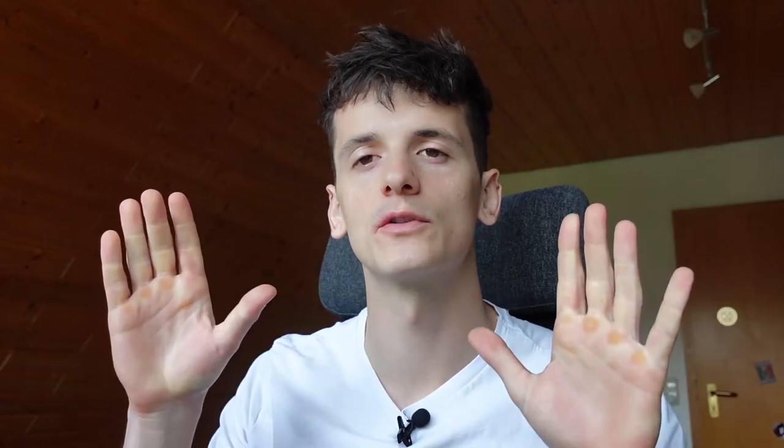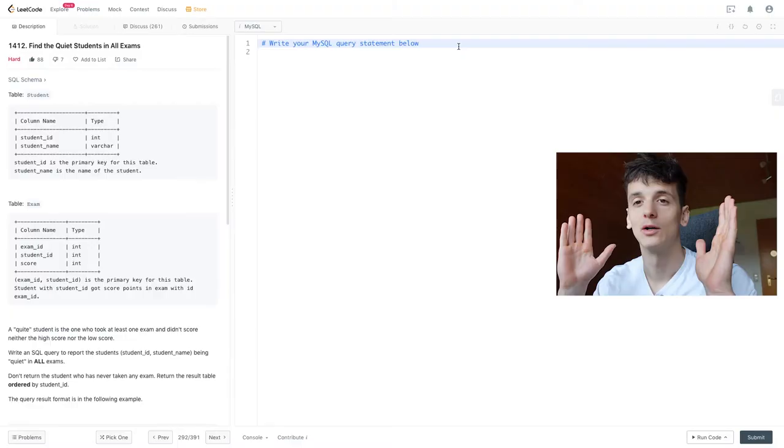What's up YouTube, today we're going to take a look at LeetCode problem 1412, find the quiet students in all exams. You guys asked for a hard problem, this one is hard, let's get into it.